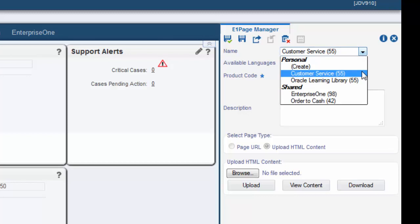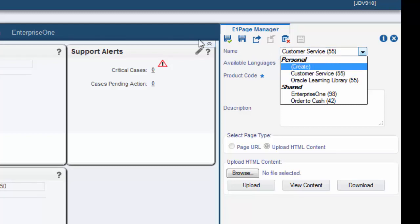You can modify the Enterprise One page and save it, save it under a new name using the save as option, or delete it.